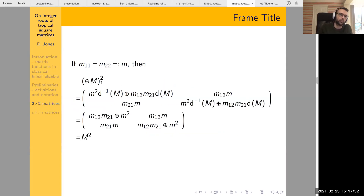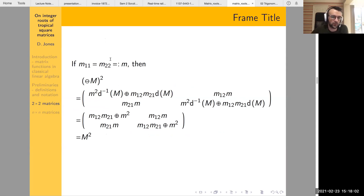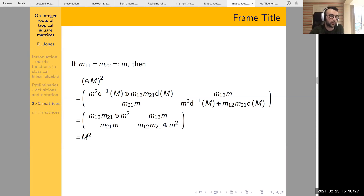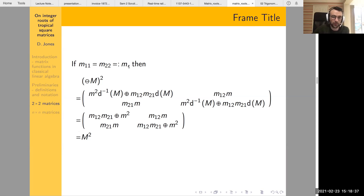The proof that (-M)² = M² is essentially an exercise in tropical matrix multiplication: you plug in the definition of -M, square it, simplify, and get exactly the same result as M². So if we have an even root of a matrix, we also have a second even root — assuming the leading diagonal entries of the original matrix are equal.